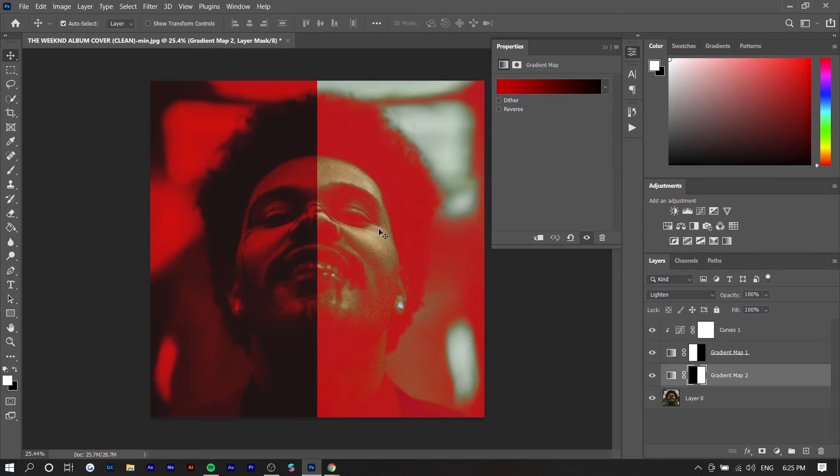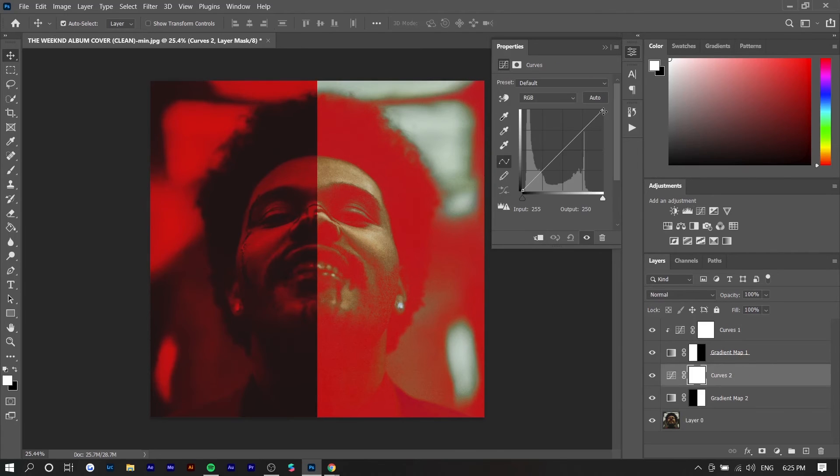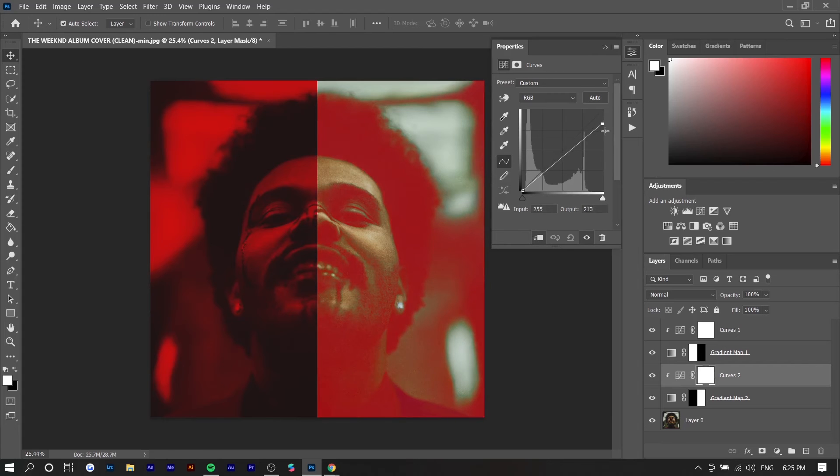So I'm going to do the same thing with the right side of the face and we're going to press clipping mask and we're going to bring this down.